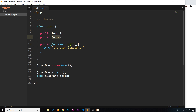So then how do we actually set these properties? Well, the best way to do it is by using a constructor function. A constructor function is a special type of function inside classes that runs whenever we instantiate a class. So whenever we say new User, it's going to run that constructor function, and that constructor function can then set some initial values for our properties.